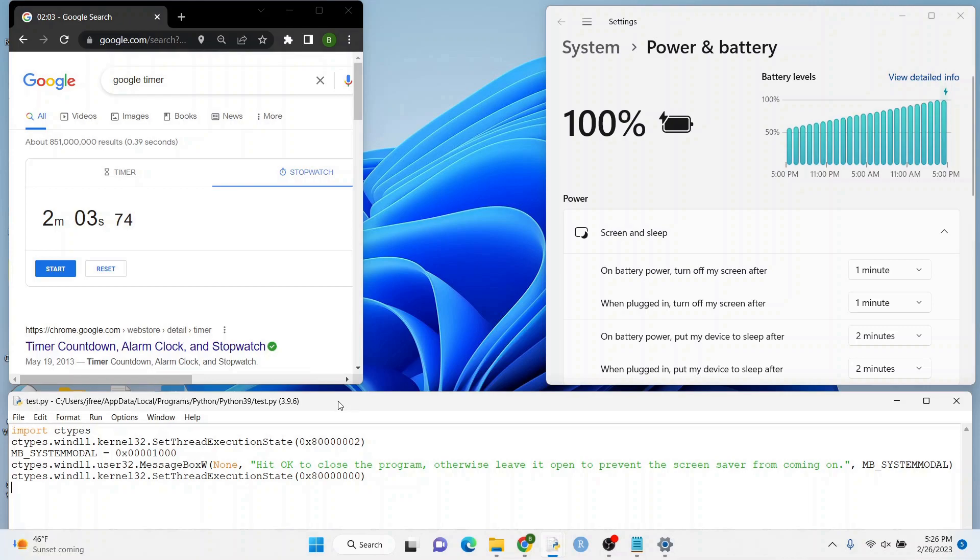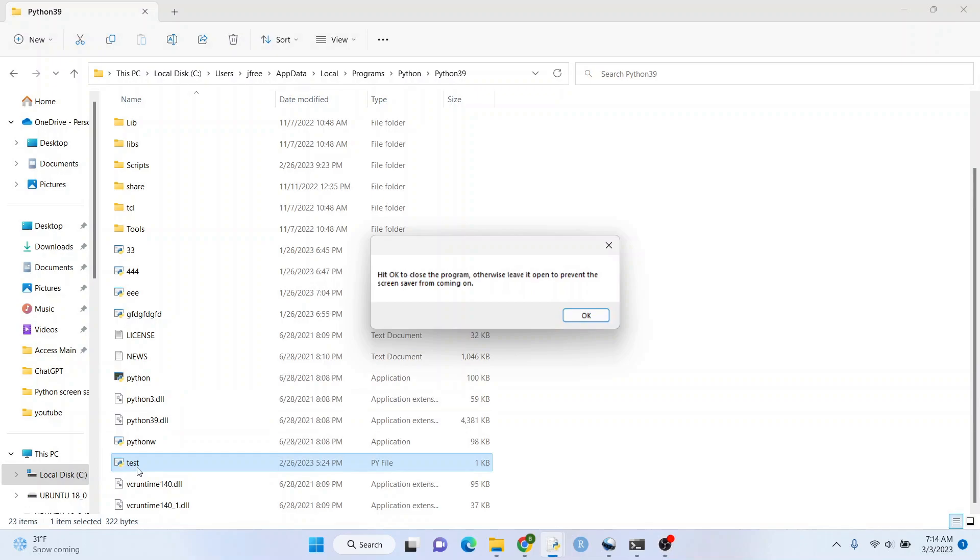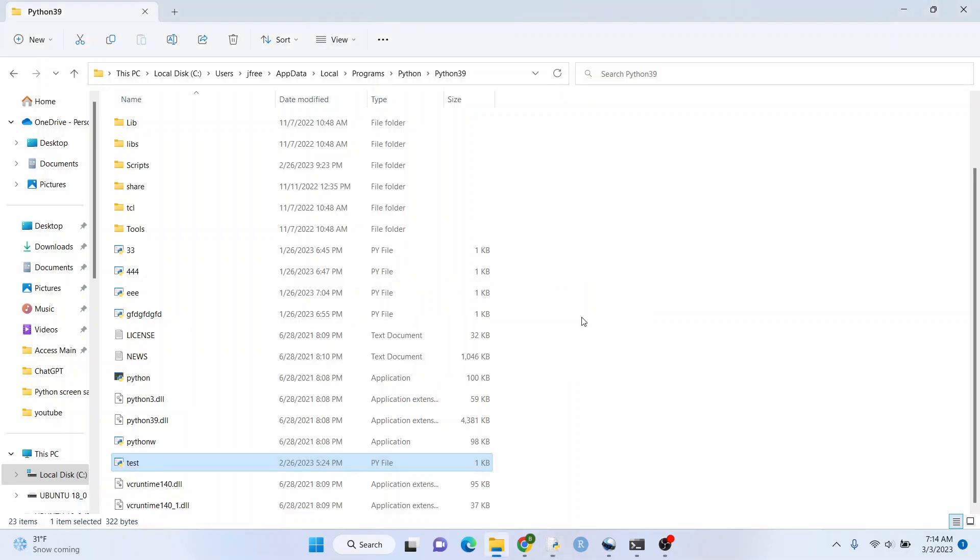Pretty much these five lines of code can do it all. After you save the file you can go ahead and just run it as a regular Python file like I did here. So go ahead and give it a try and let me know what you think. Thanks so much and take care.